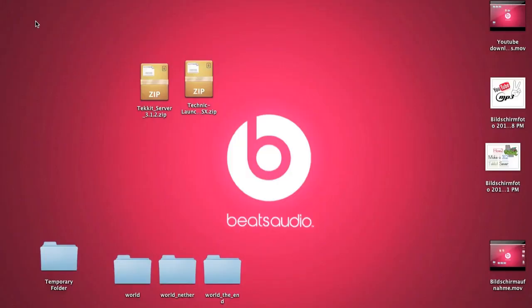Hey guys, welcome to another TechEd tutorial. To the Power of 3 here, and today I'm going to show you how to create an awesome TechEd server.